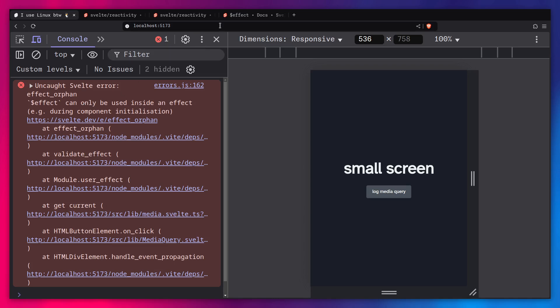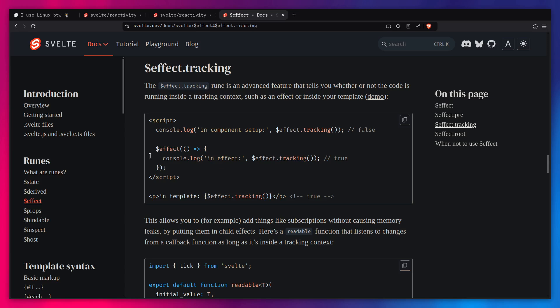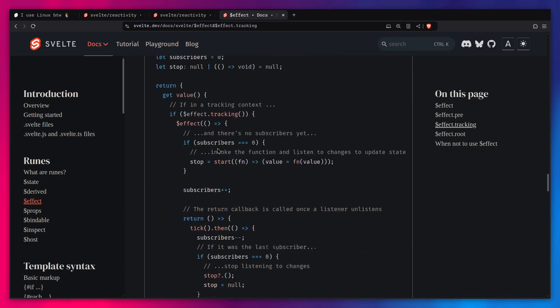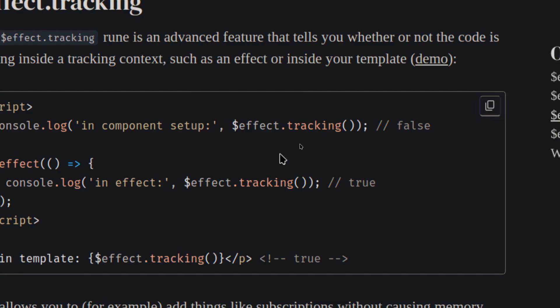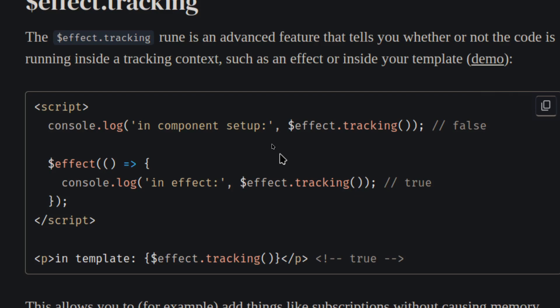To circumvent this, we can use `$effect.tracking`. If we log `$effect.tracking()` in the script tag, it returns false — the script setup runs once and is not a tracking context. If we log it inside `$effect`, it returns true, as expected. If we run it in the template, it also returns true because your entire template is basically a large root effect. You're checking: are values tracked inside here? If so, run this code.